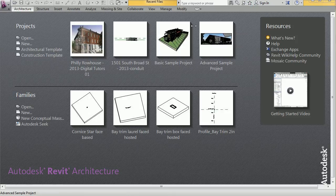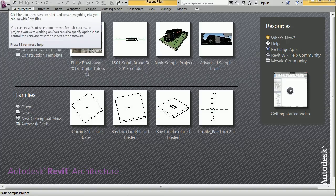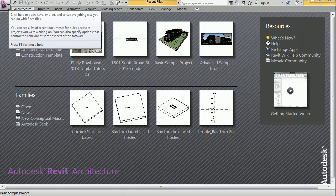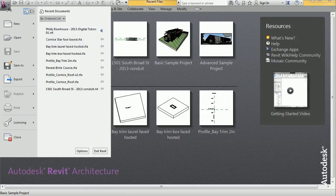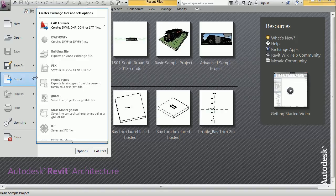At the top left-hand corner is what we call the application menu, and this provides access to common file actions such as new, open, save, and it also allows you to manage files using more advanced tools such as export and publish.